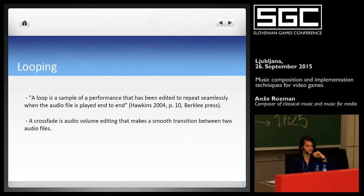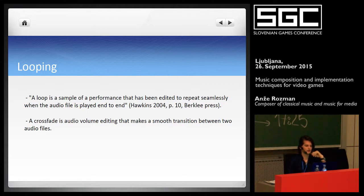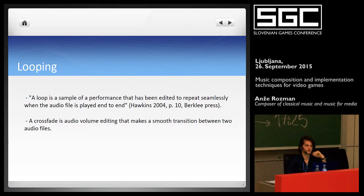A loop is a sample of a performance that has been edited to repeat seamlessly when the audio file is played end to end. A cross-fade is audio volume editing that makes a smooth transition between two audio files.